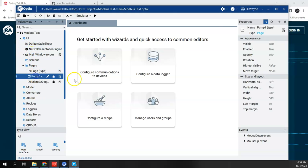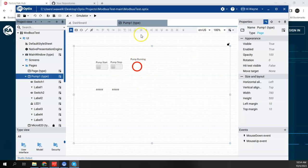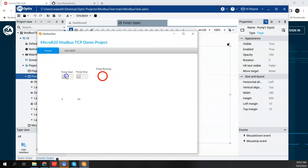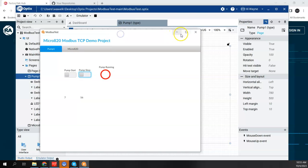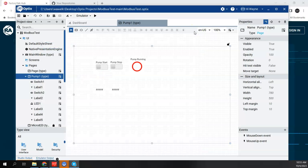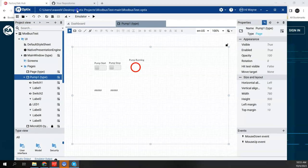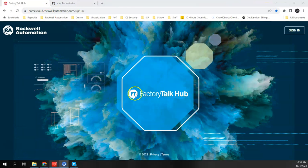I also have some pages built, and if I go into the emulator, since I'm connected to my controller, I can see that my logic is running and I'm getting my Modbus updates just like I showed in a previous video. So in the local version of Studio, I can test my application with a direct connection to my controller using the emulator. I'm going to leave this up and next we'll go into Factory Talk Hub.